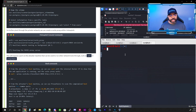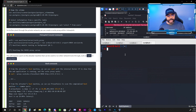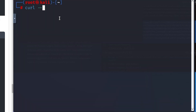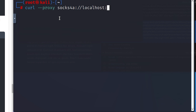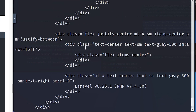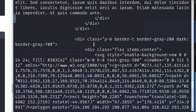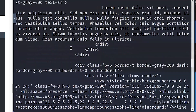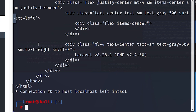I'll open a new tab and on my host machine use a curl command to reach out via the proxy to that Docker web server to see if I can pull the website. The command is: 'curl --proxy socks4://localhost:9050 http://172.17.0.1 -v.' There's the HTML — we were able to access that website through the proxy. This confirms all of our networking is set up and running correctly.